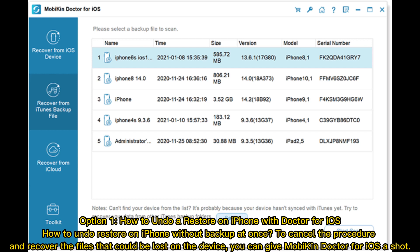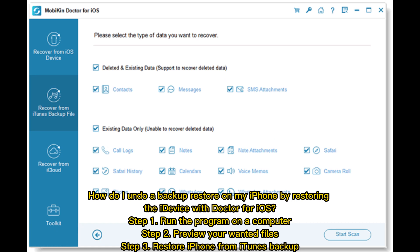Option 1: How to undo a restore on iPhone with Doctor for iOS. To cancel the procedure and recover the files that could be lost on the device, you can give Mobicon Doctor for iOS a shot. How do I undo a backup restore on my iPhone? By restoring the iDevice with Doctor for iOS.